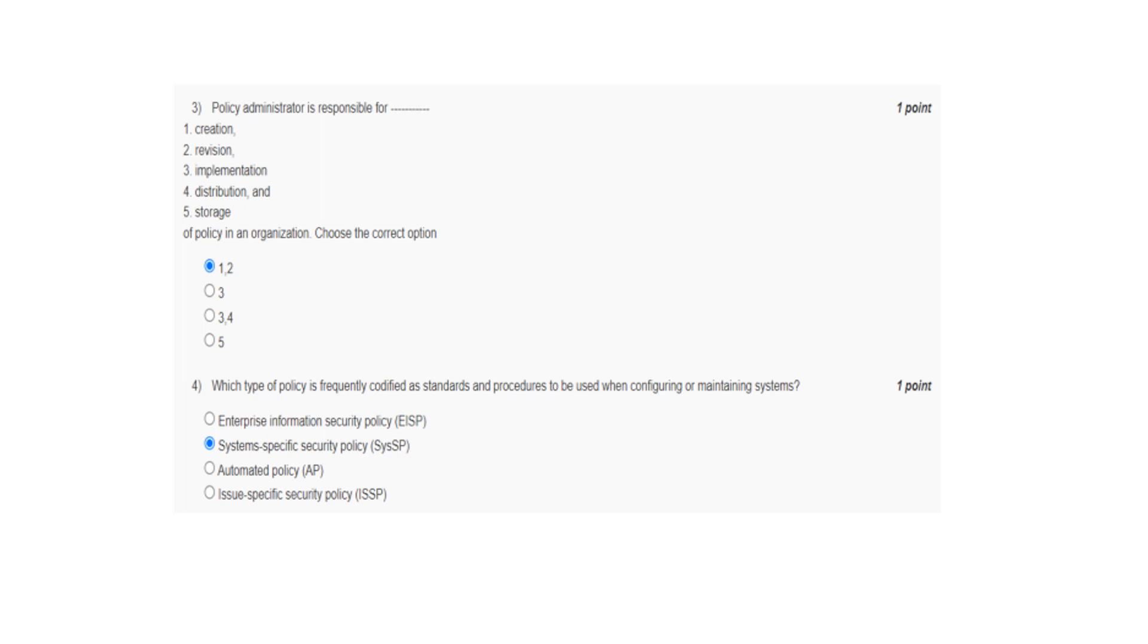Next, which type of policy is frequently codified as standards and procedures to be used when configuring or maintaining systems? System specific security policy.